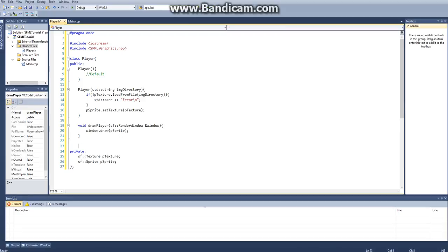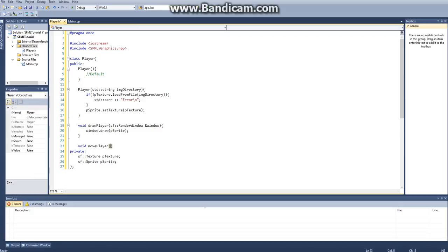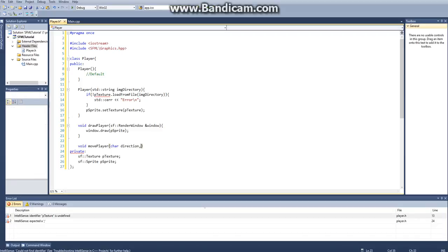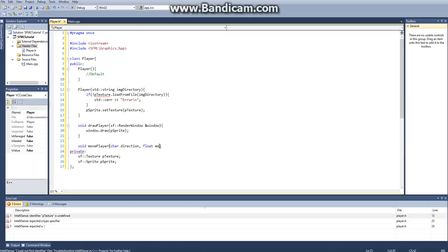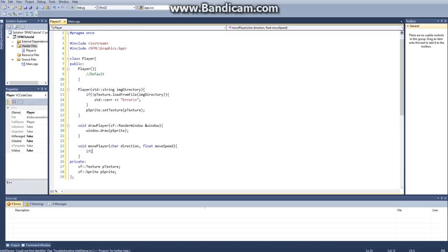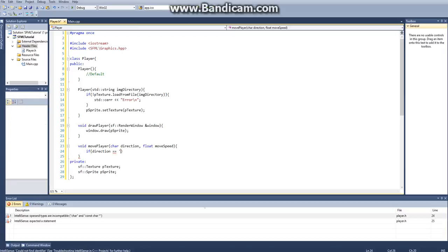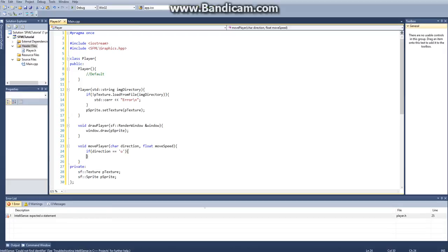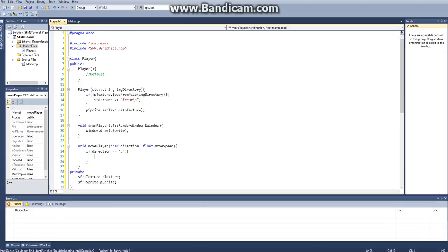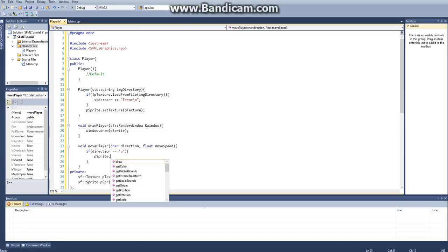And then the next thing we want to do is we want to be able to move our player. So we'll call void movePlayer, just like this. And then here we're going to take in a character called direction, so they want to specify their direction. And then we also want to take in a float called moveSpeed. And then we'll say if direction is equal to up, so if they want to go up, then what we want to do is say pSprite.move.